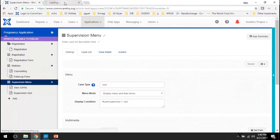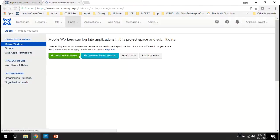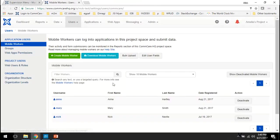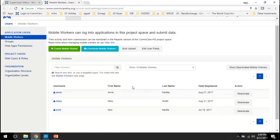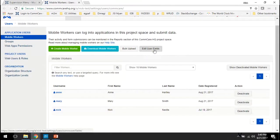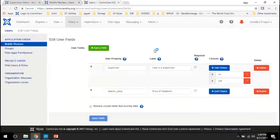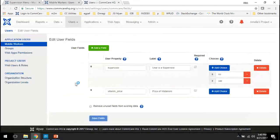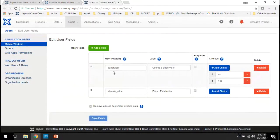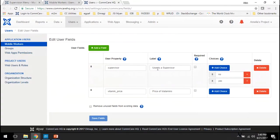Well, you can set a piece of custom user data which is automatically updated to the user case and therefore can be used in the form in the following way. First, we go to the mobile workers tab. And next, we click on this button right here called edit user fields. I'm just going to tab over there and you can see I've already set this up. You have the user property supervisor, the label of which is user is a supervisor.